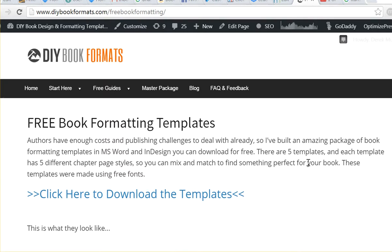Hi, this is Derek Murphy from CreativeIndie.com. I'm just making a quick video to show you how to use the template.